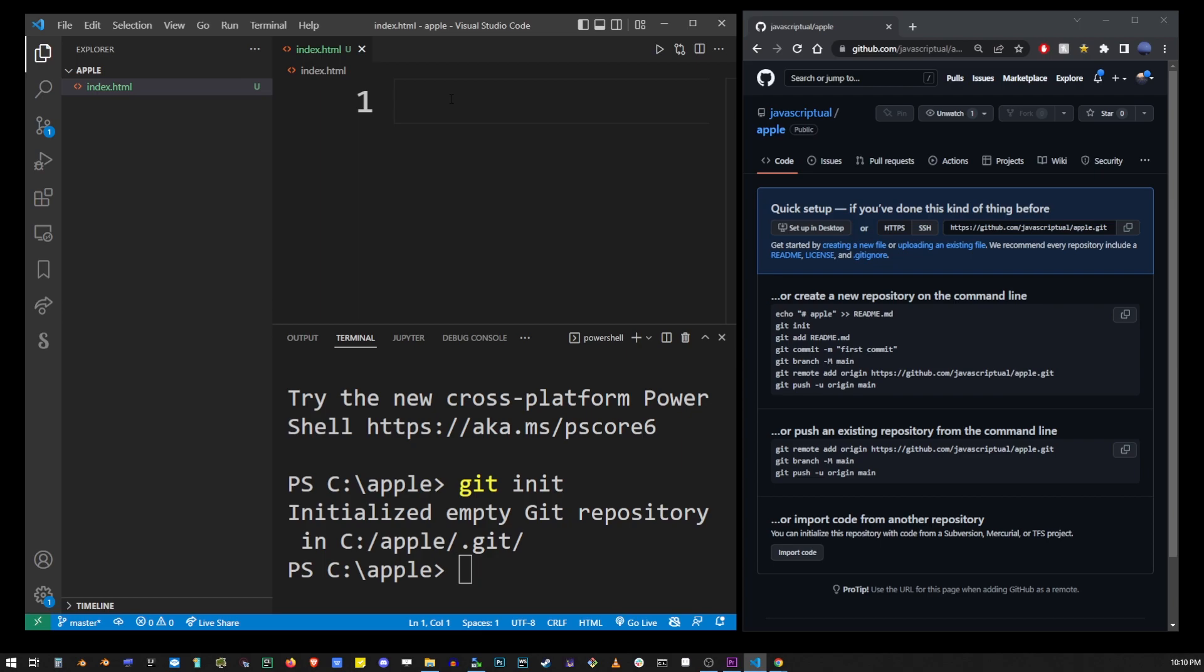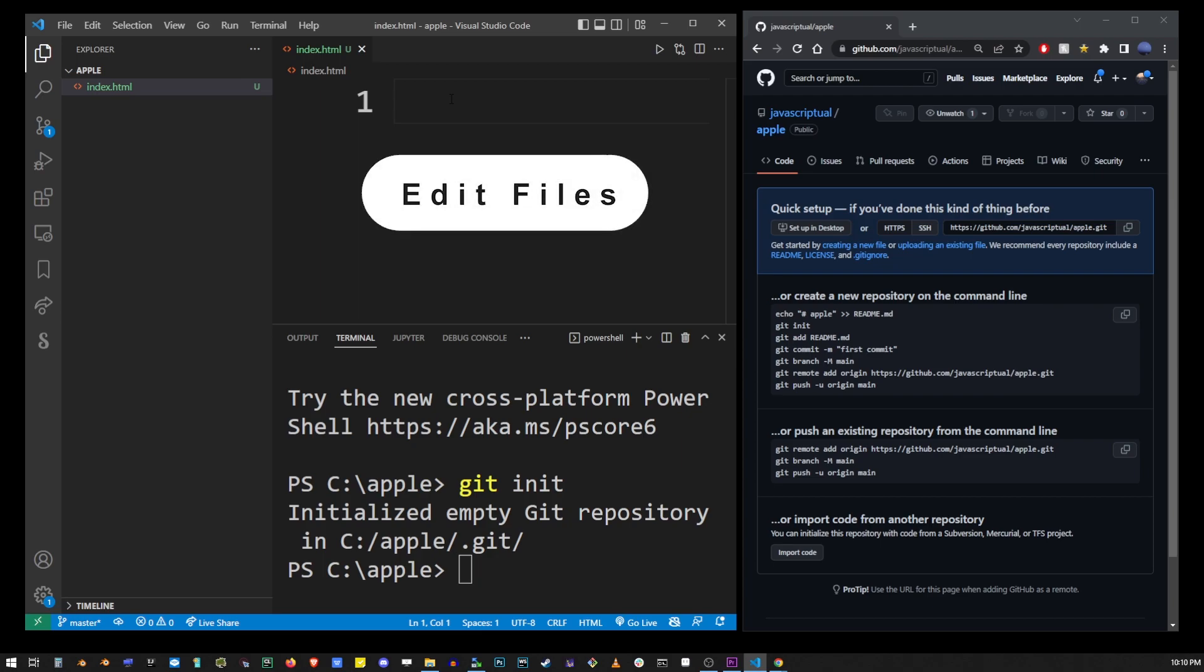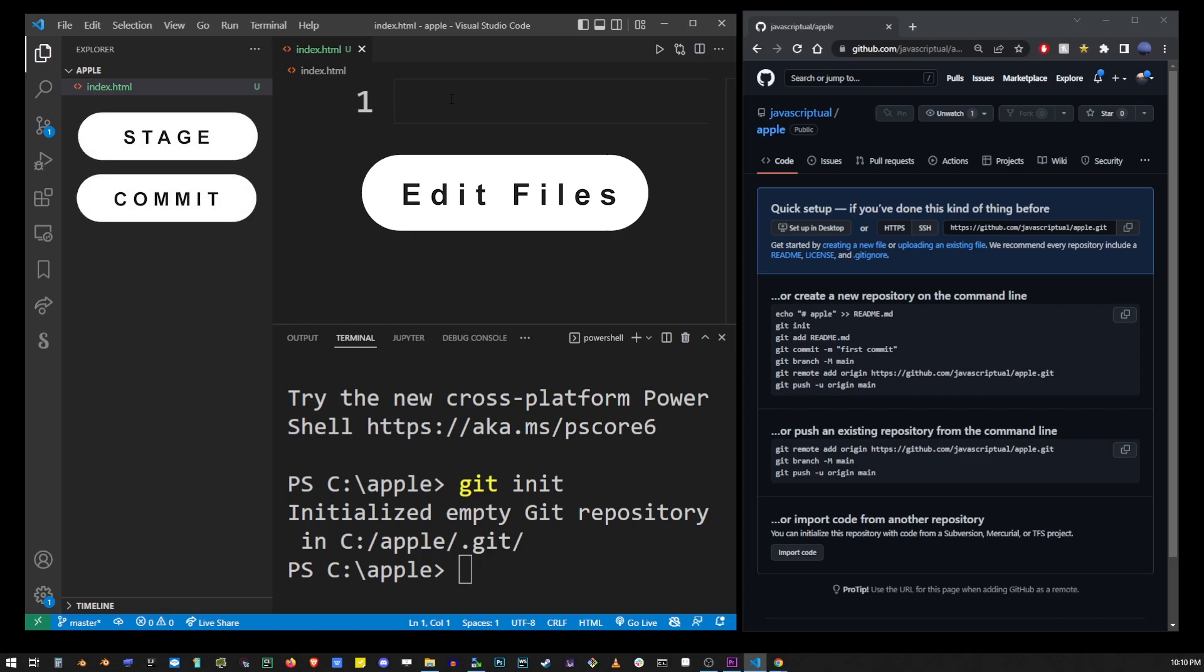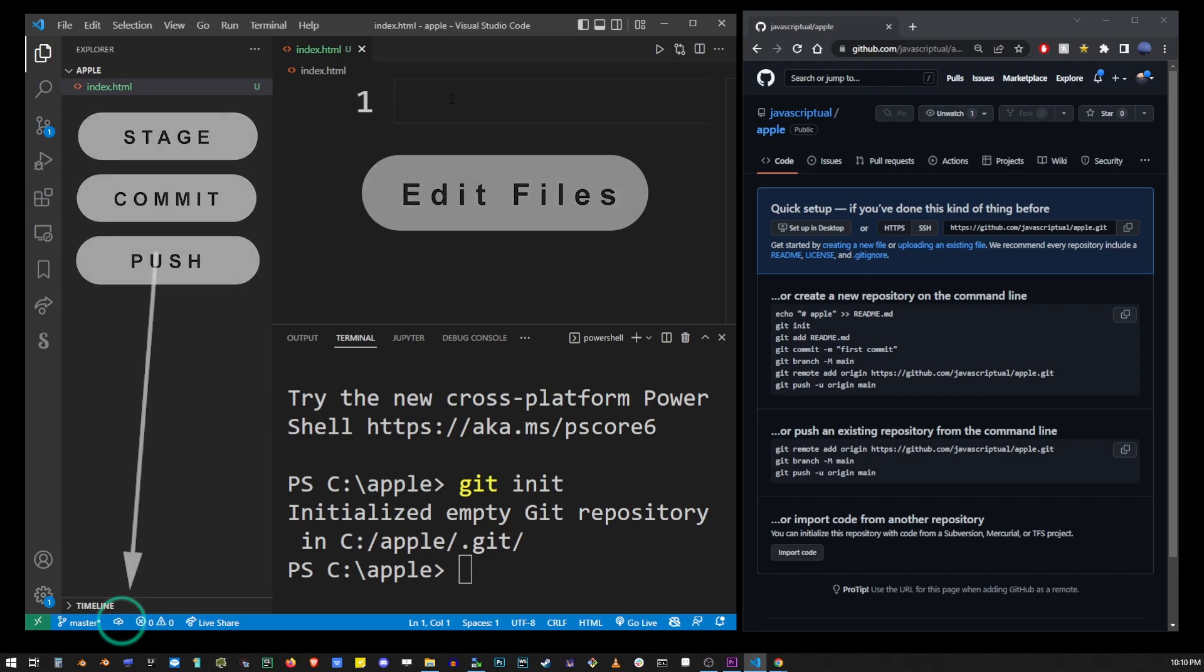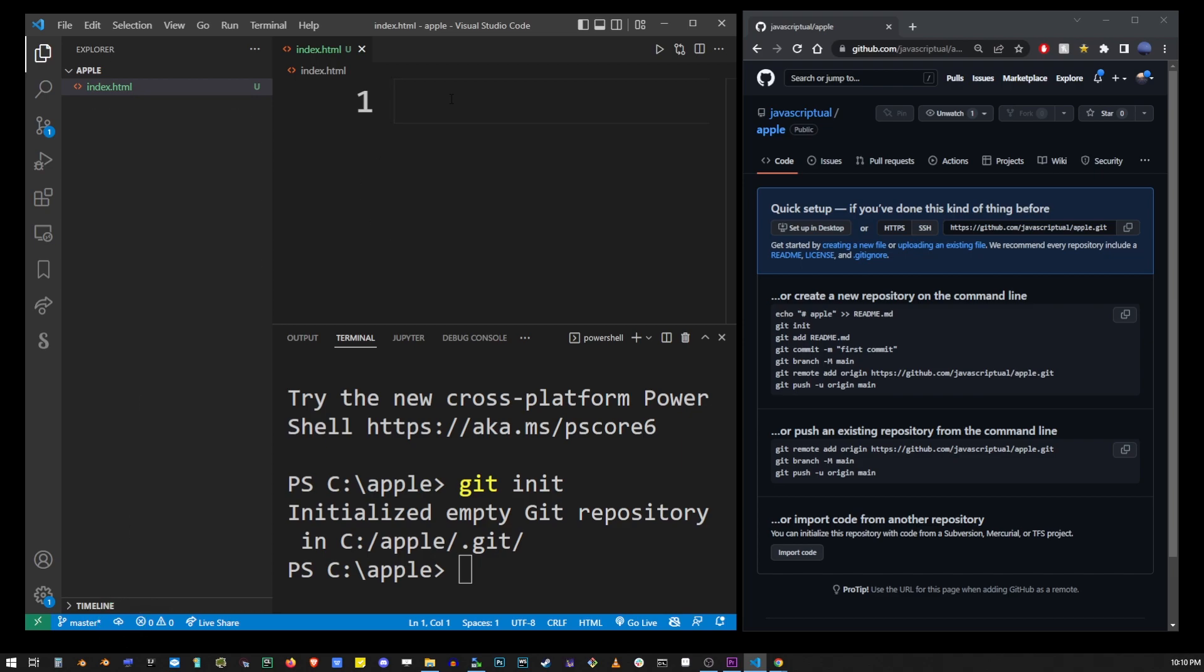Every time you add a new file or make changes to existing files it needs to go through this three stage process where you stage the file, commit the file and push it to the repository. We're going to take a look at how that works through the rest of this tutorial. First I'm going to add some content to our index.html file. Don't forget to save the file, that's important.